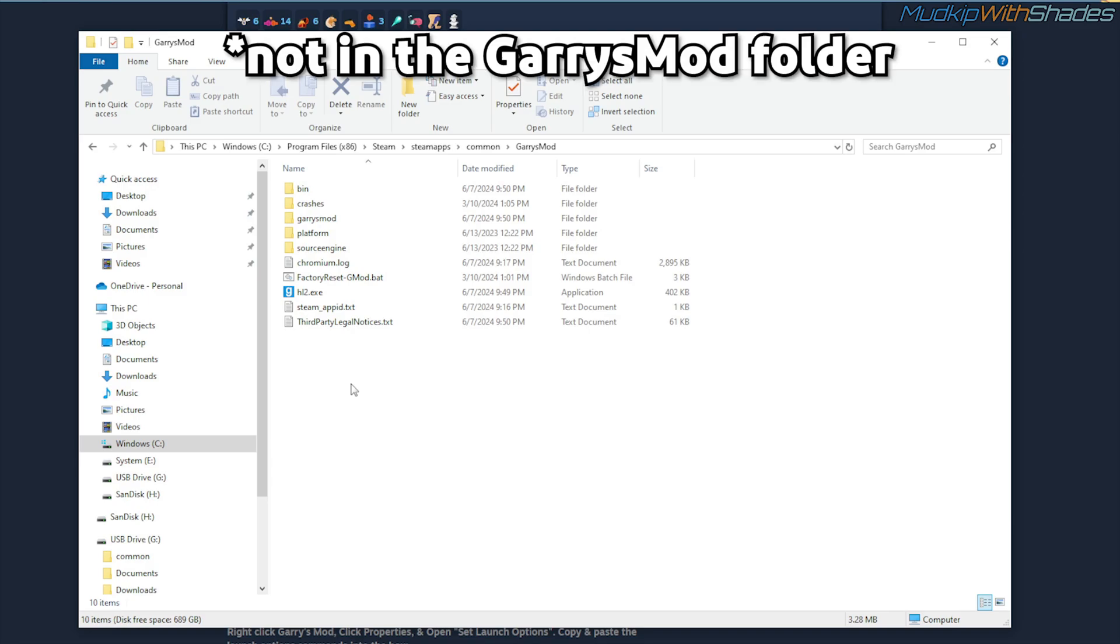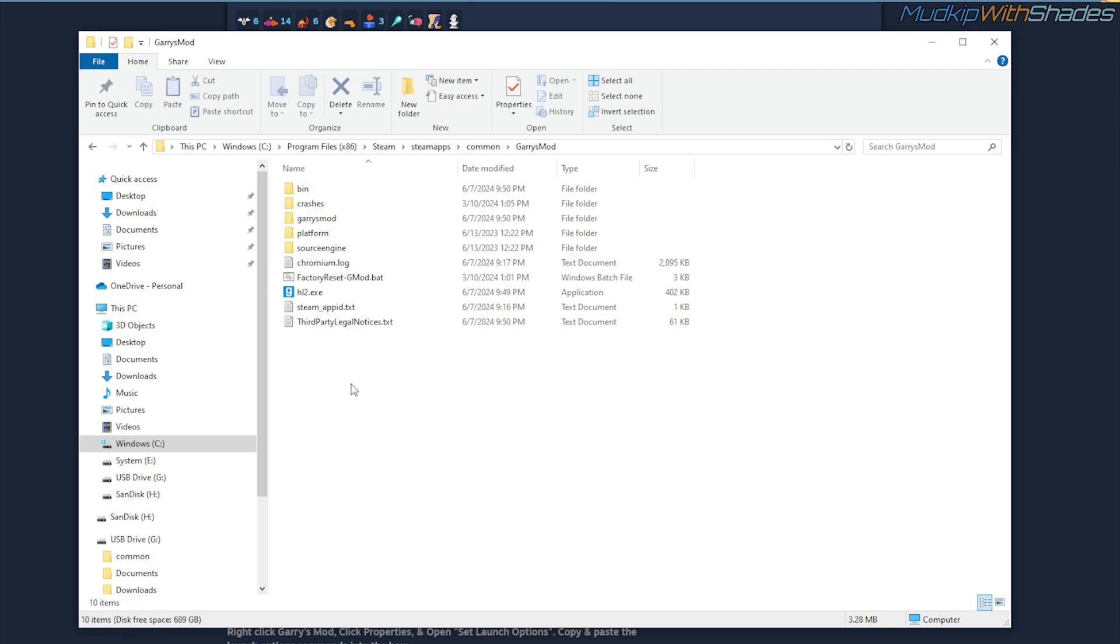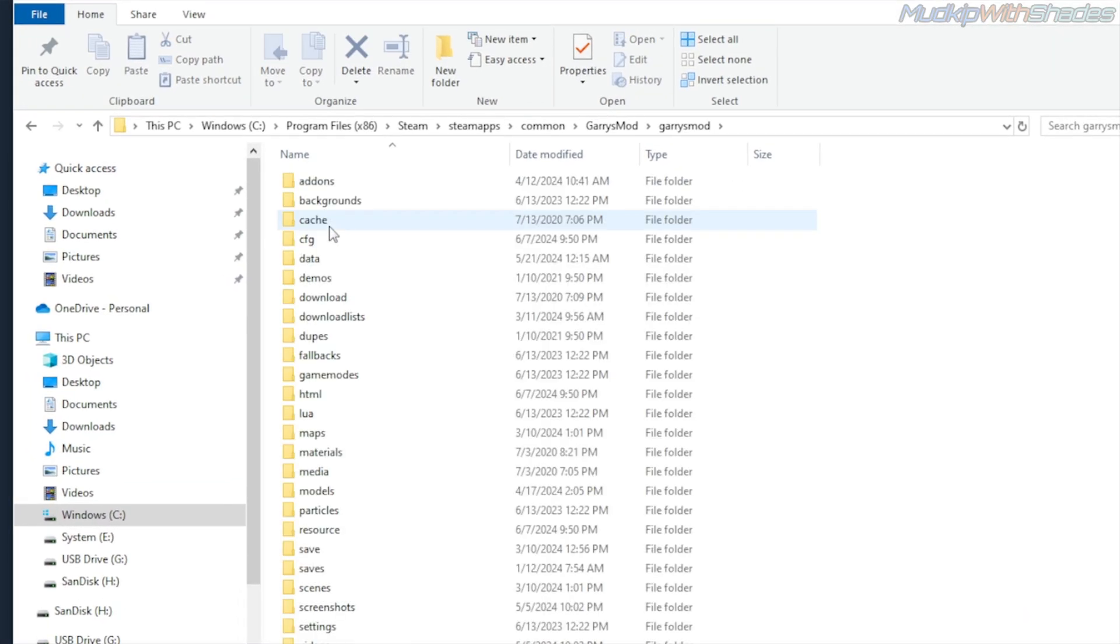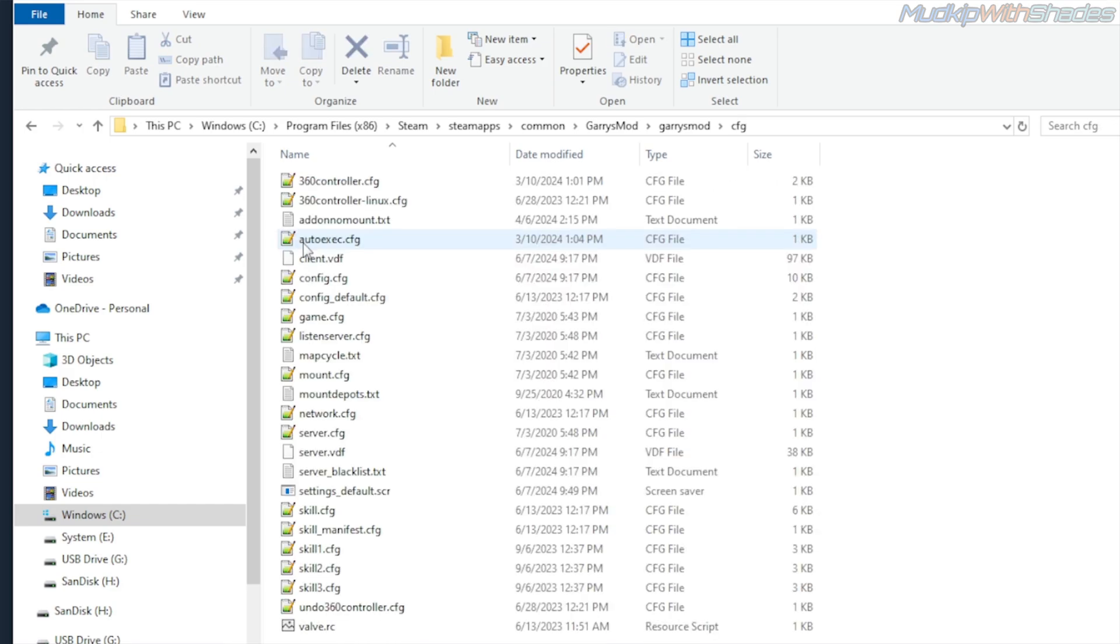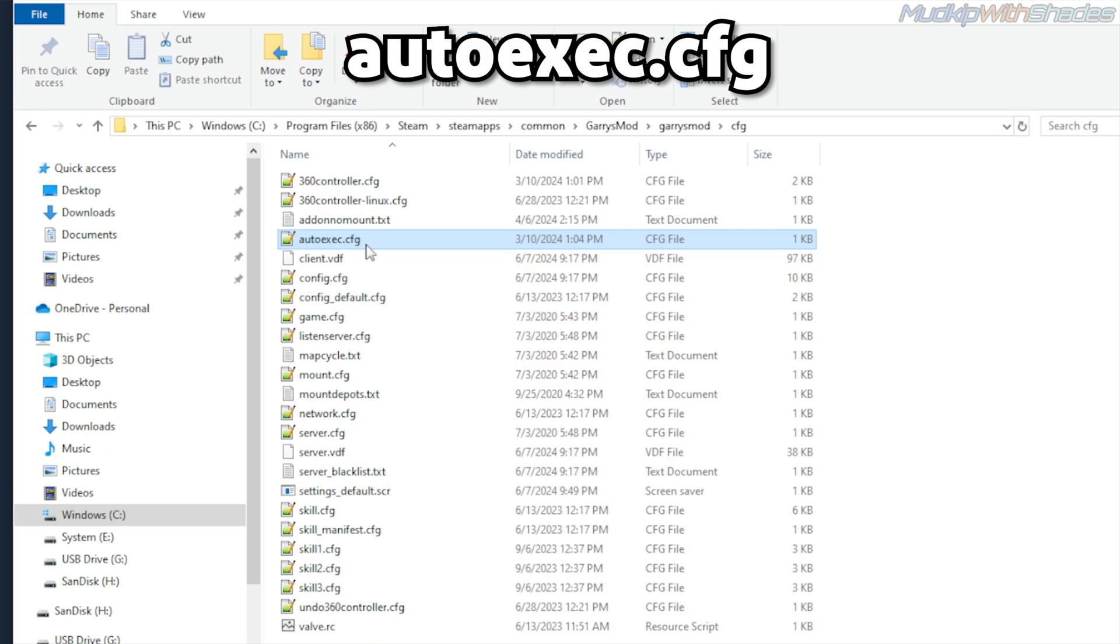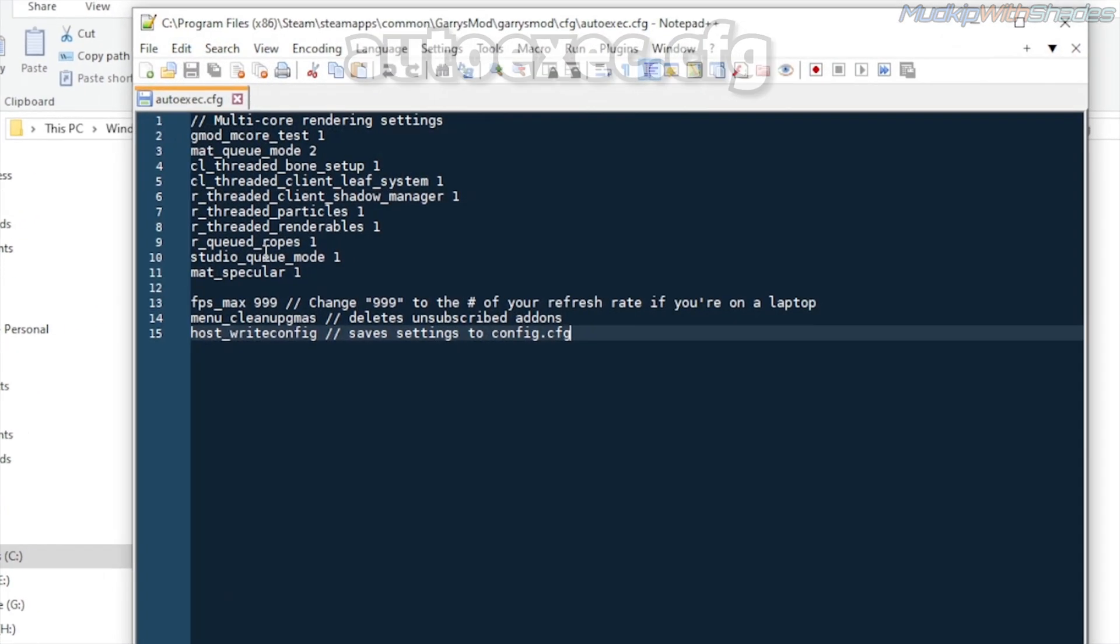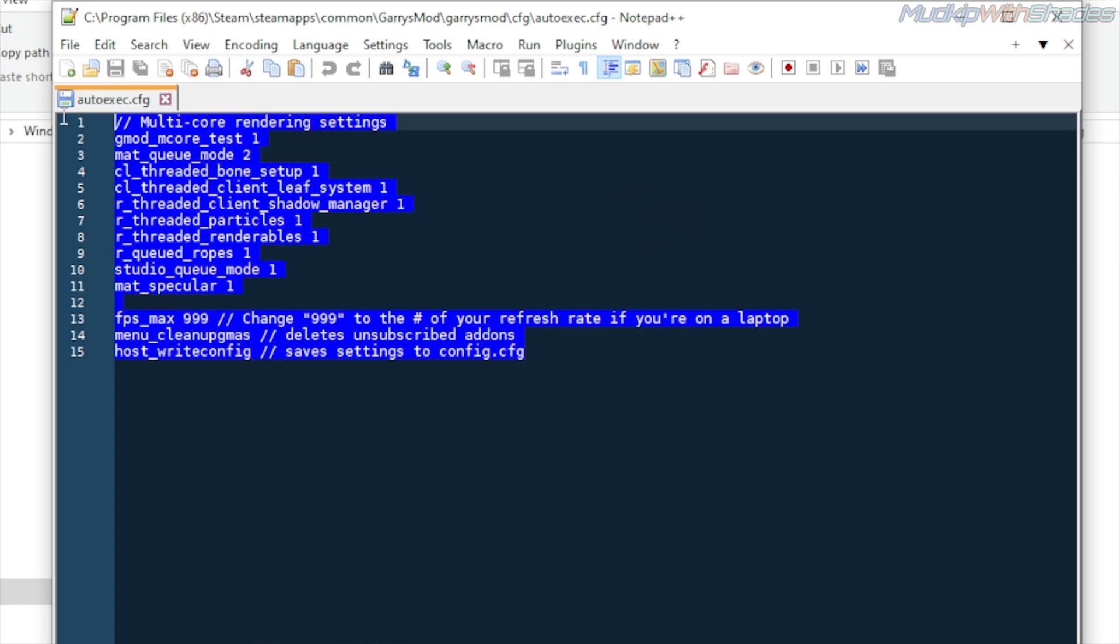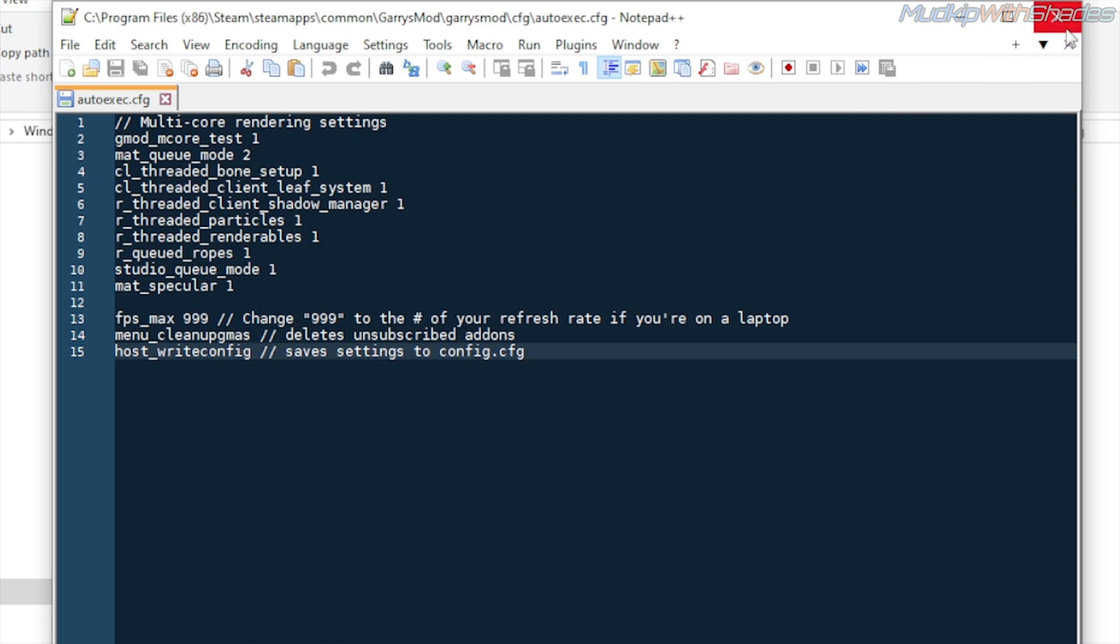If you're still in the Garry's Mod folder, go back to that folder. Now go into this Garry's Mod folder, then the CFG folder, and you'll want to find auto-exec.cfg file. If you can't find it, just create it and make sure it is called auto-exec.cfg. Once you have the file open, copy and paste these commands into the file. Once you do that, just save and exit the file.